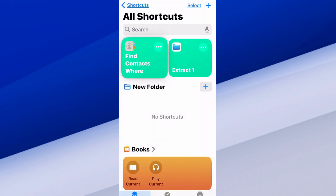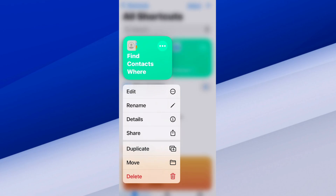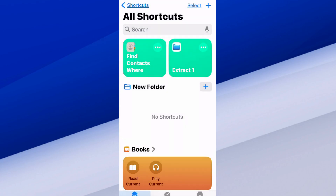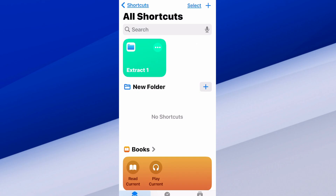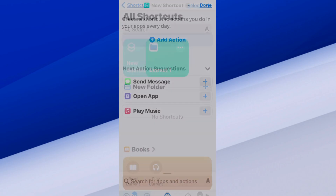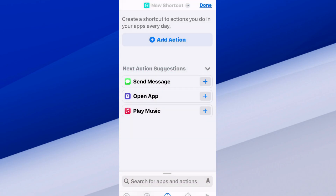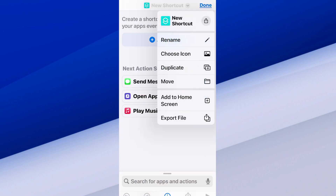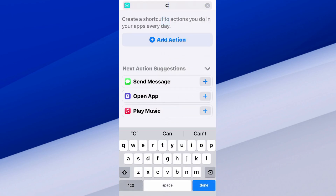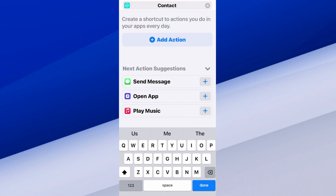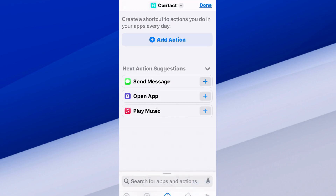You can see I already have my shortcut for Find Recent Contacts set up. I'm going to delete this so I can make a new one, then tap the plus icon in the top right. Now we can rename it by tapping where it says New Shortcut at the top, go to Rename, and I'm just going to call it Contacts so I can find it easier in the future. Go to Done, then Add Action.